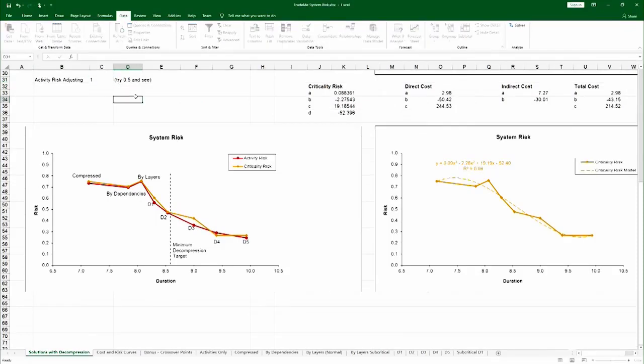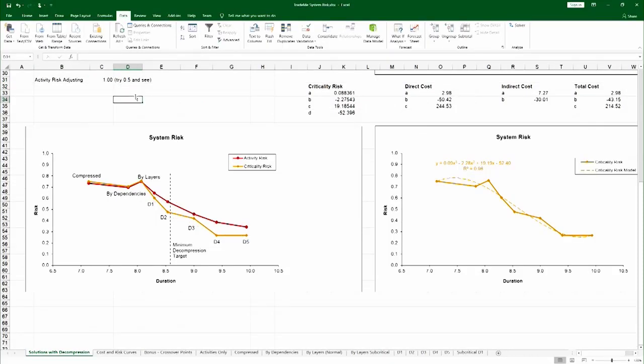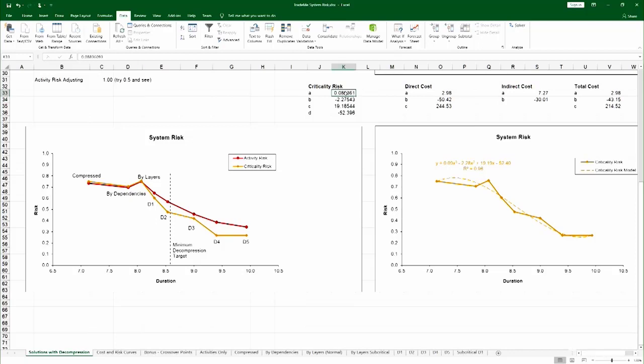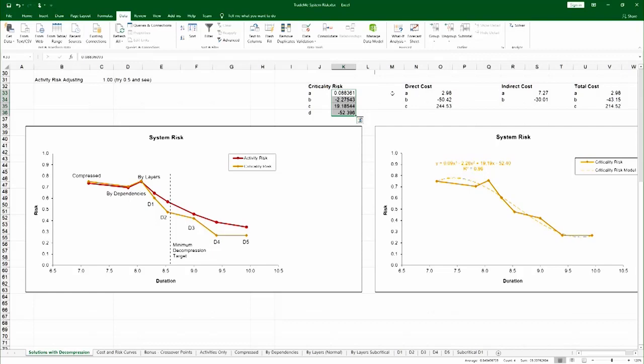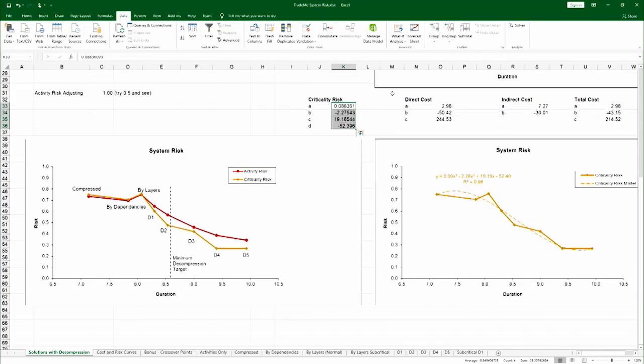Now, the design team decided instead of adjusting the activity risk, just use criticality risk in TradeMe. What you see here on the right-hand side, you see the risk modeling for the criticality risk. And those models are simply, these coefficients are simply copied over here. And literally the rest of the spreadsheet is done by using these numbers. It's a highly parameterized spreadsheet.